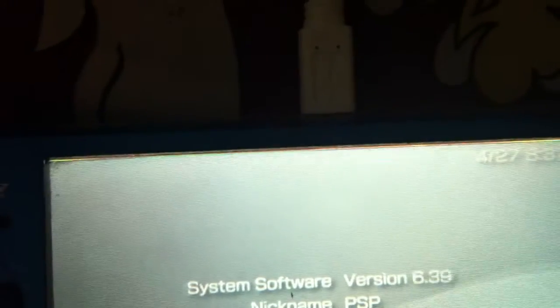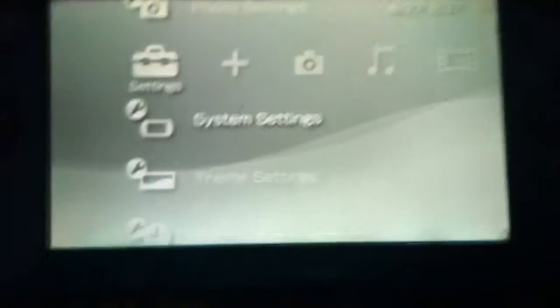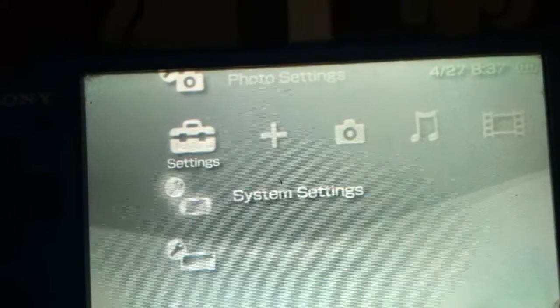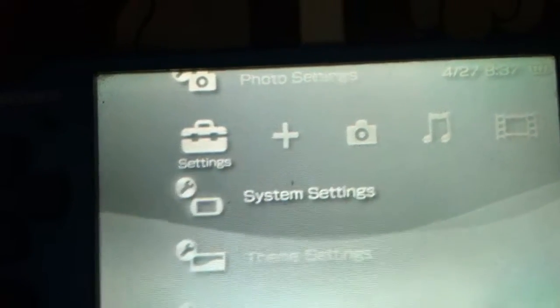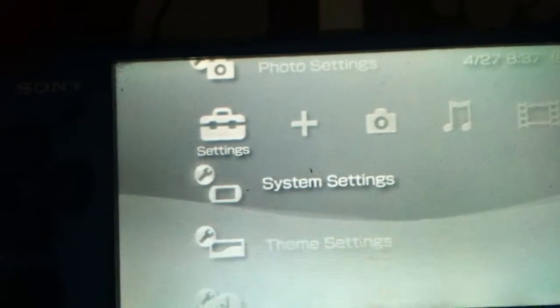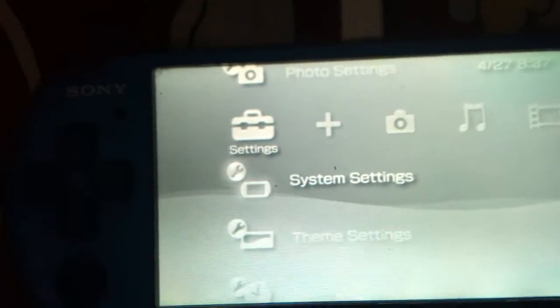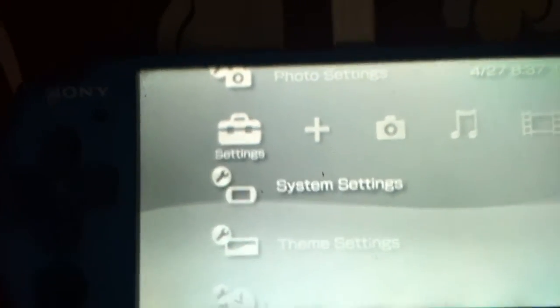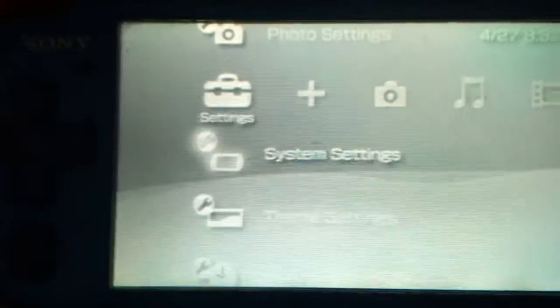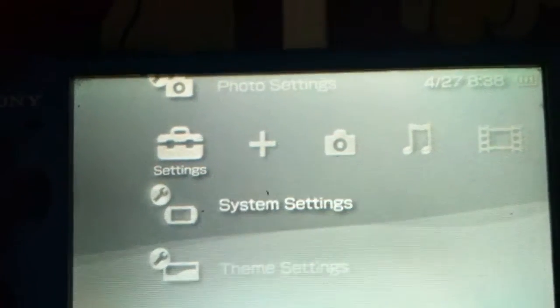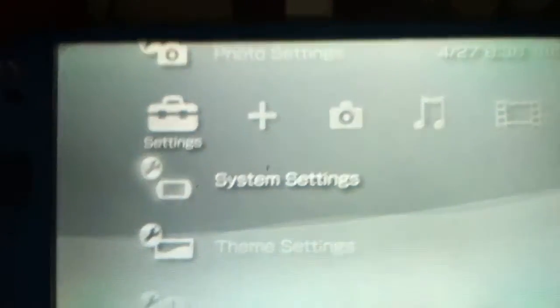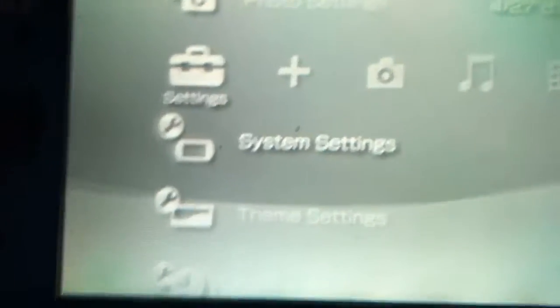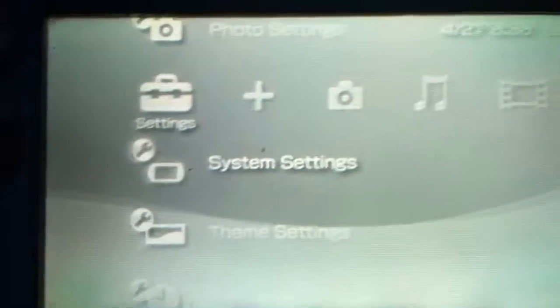There you can see the version 6.39, which means I have to download and install a custom firmware related to my firmware 6.39. If I try to install a custom firmware related to other firmware, such as 6.20 or 6.35, then it will break my PSP, so don't try that.